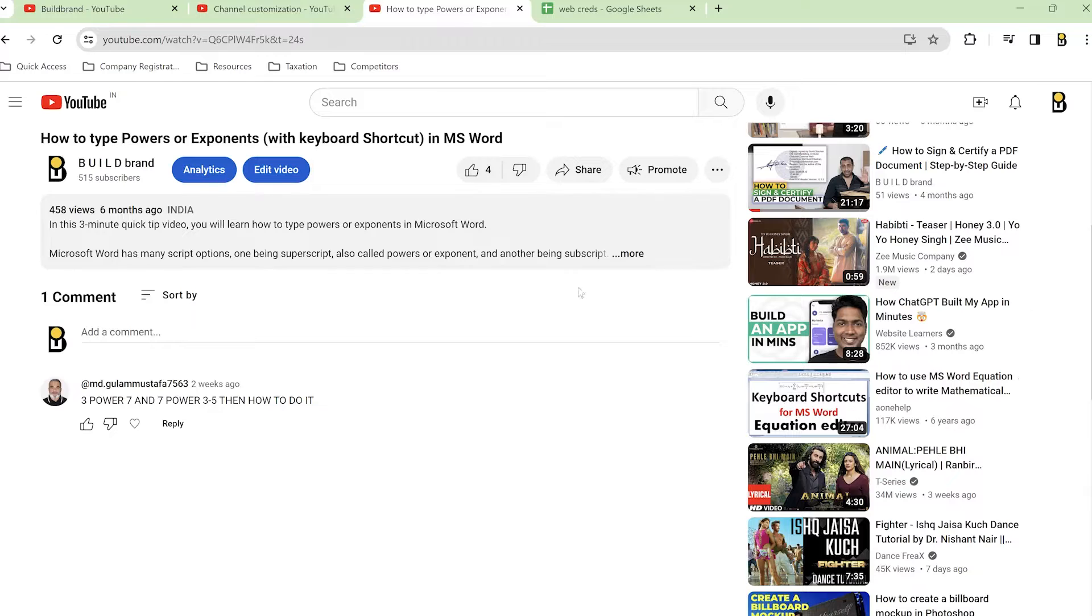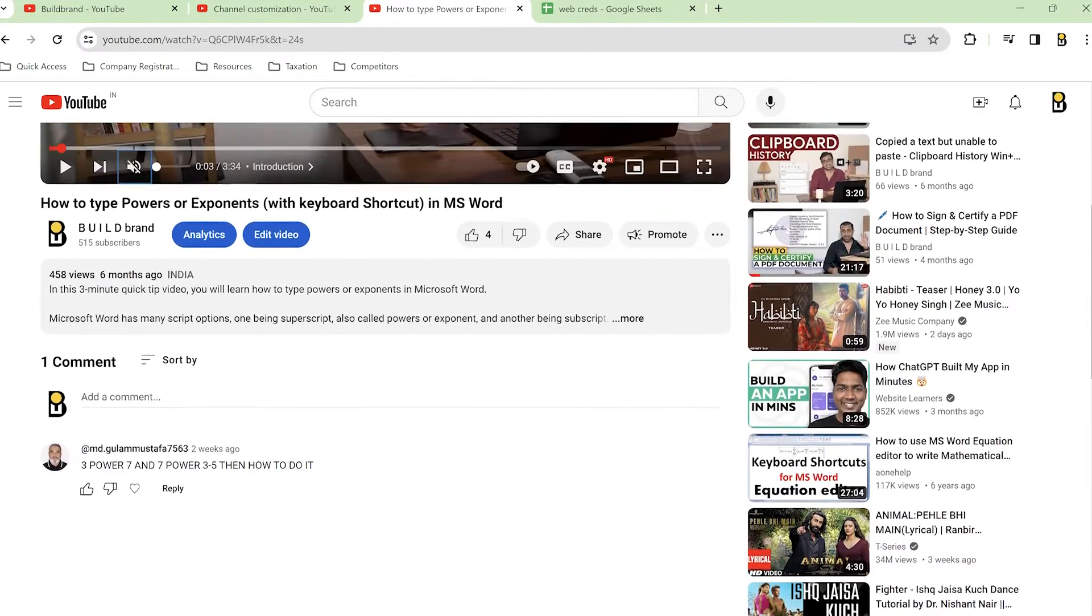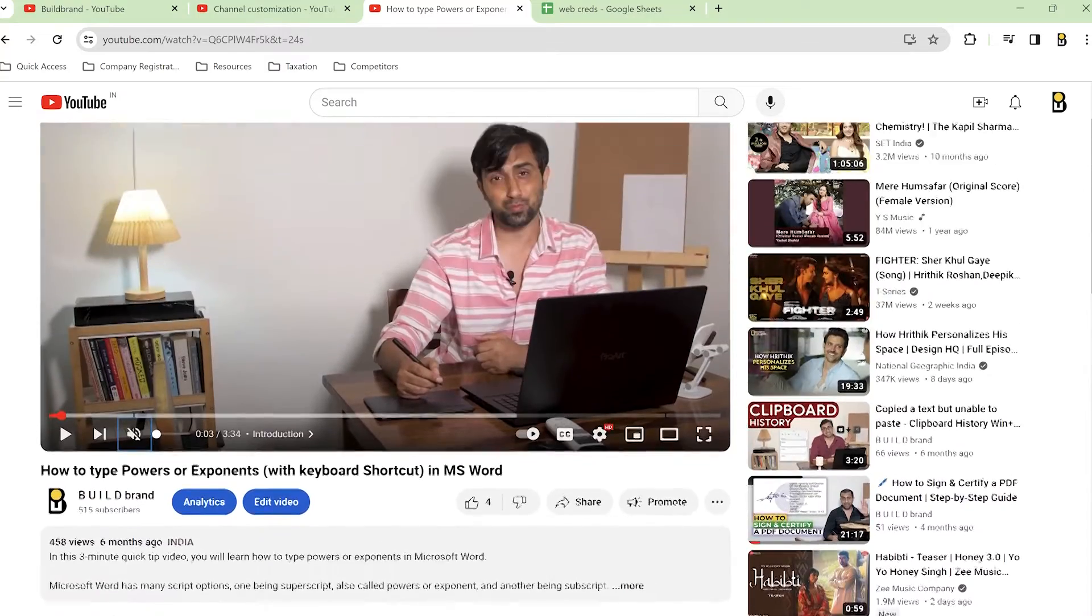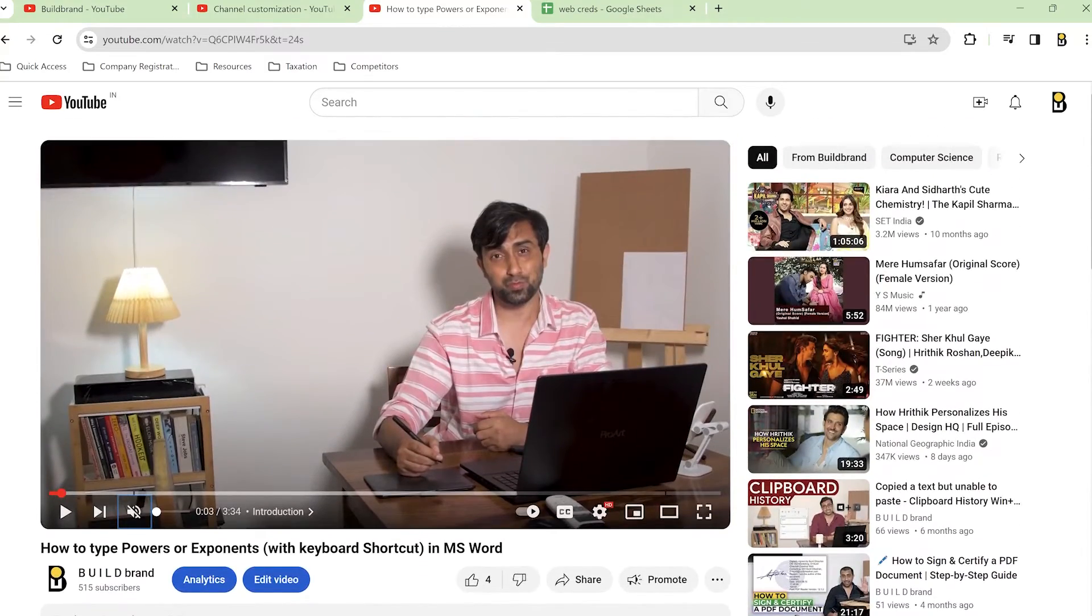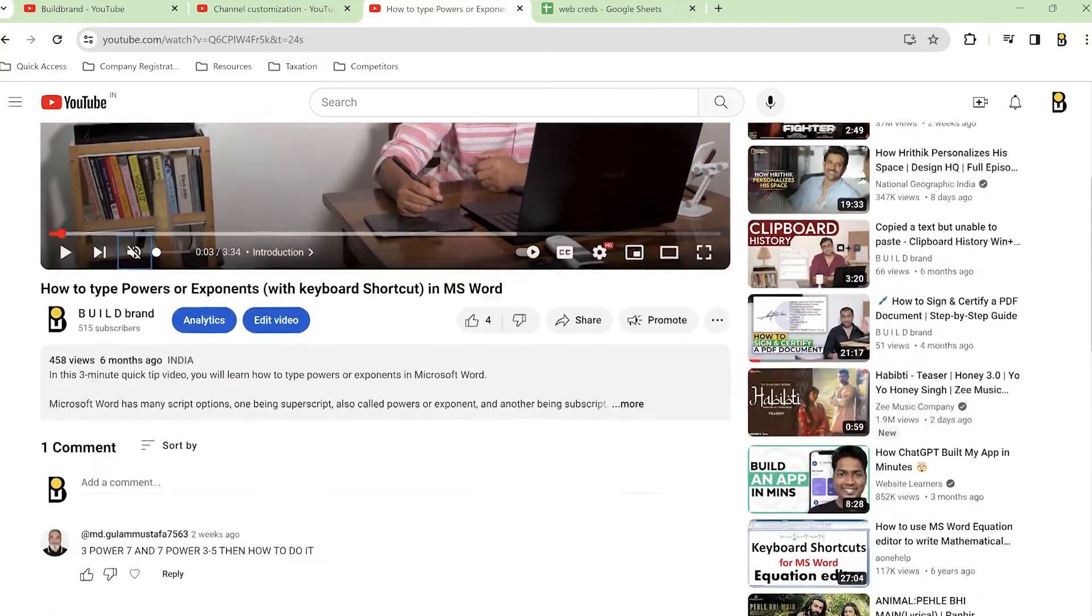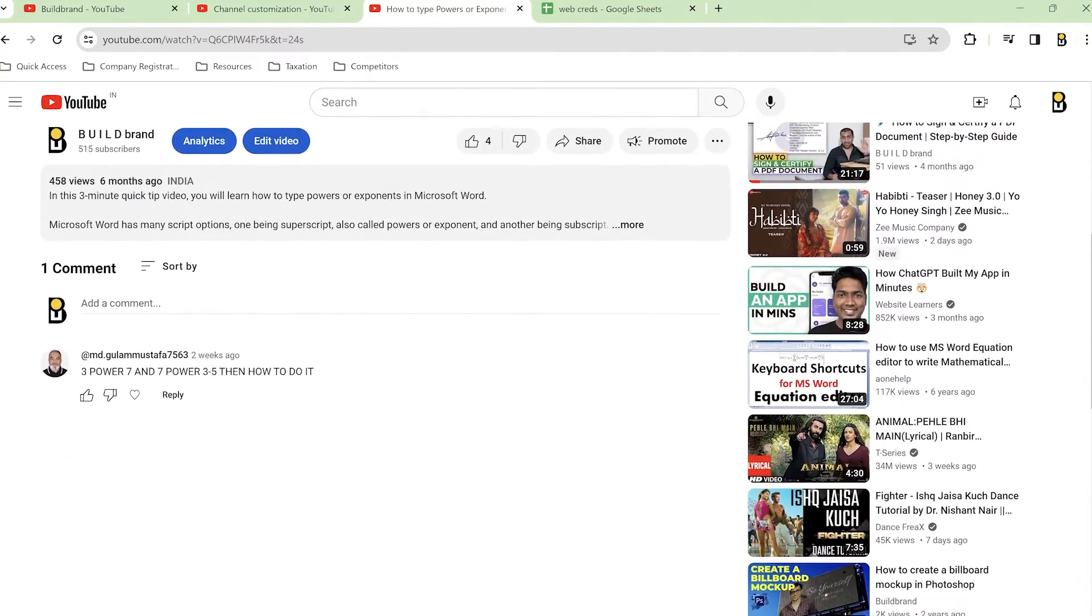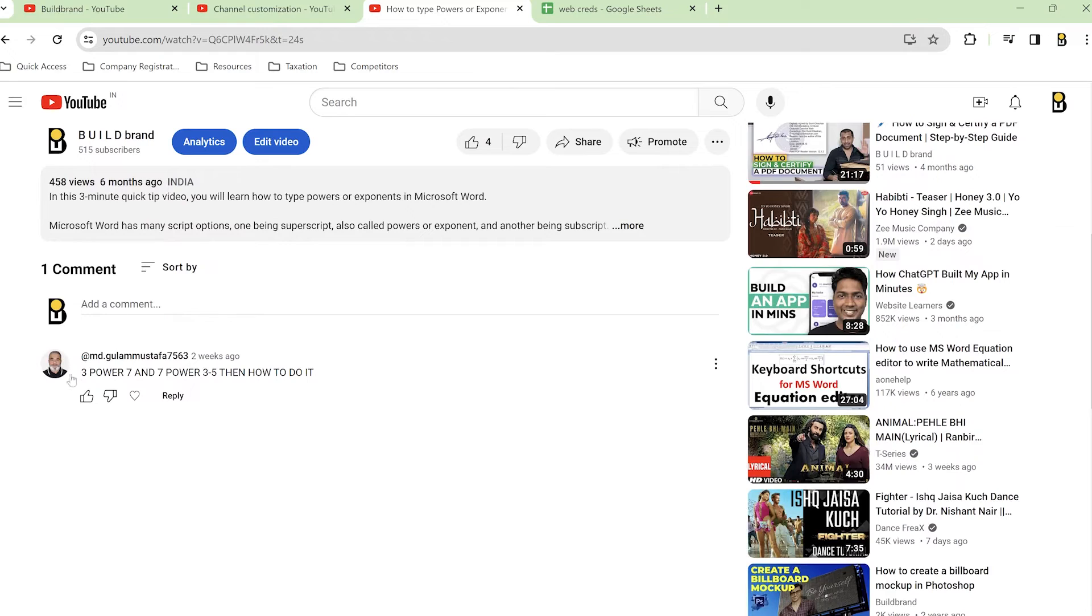Hey guys, welcome to Build Brand and I hope you are having a great day. This video aims to answer a question asked by md.gulfamustafa7563 in the comment section of my another video.